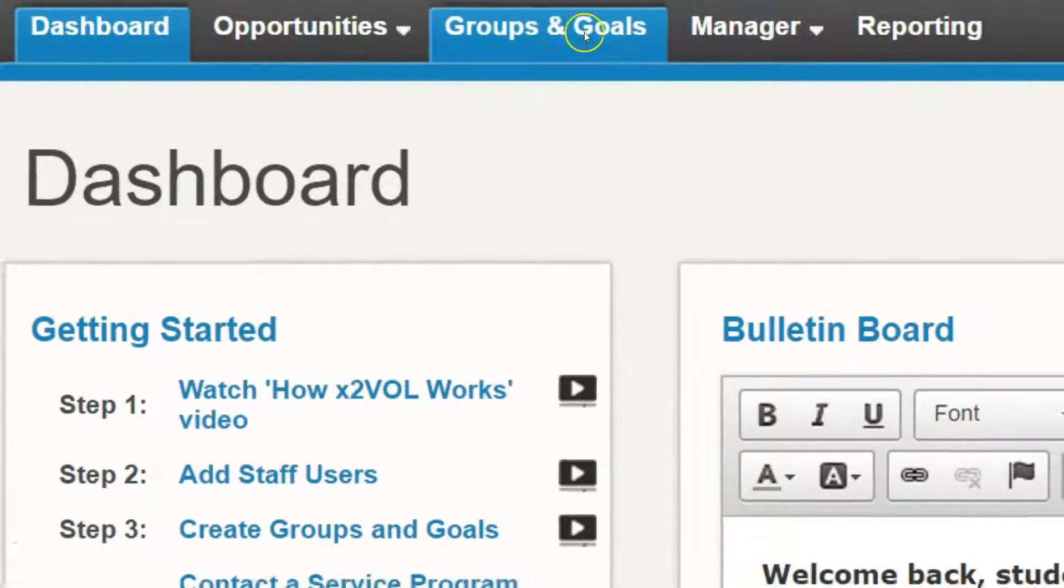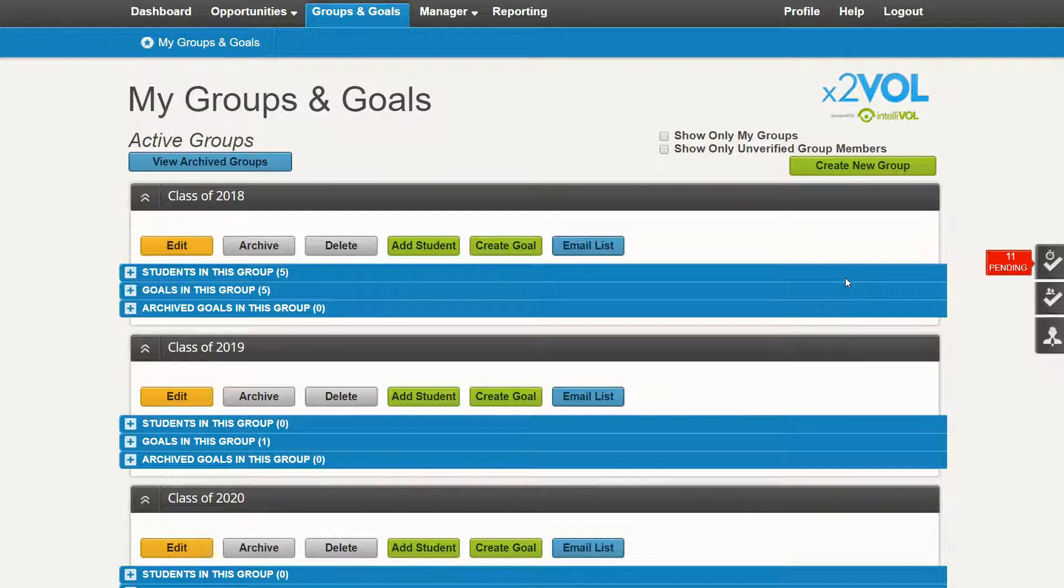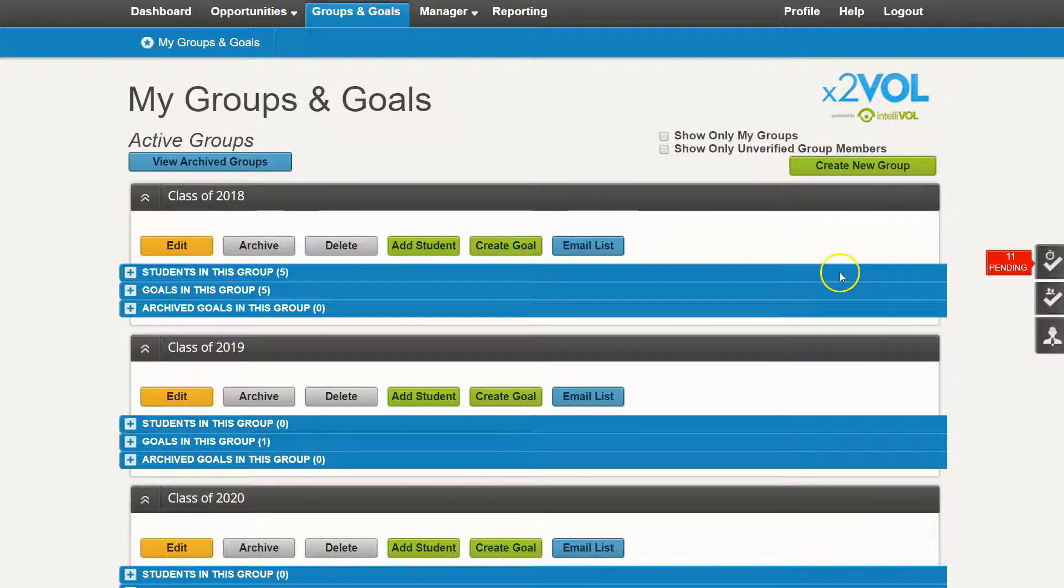I'm going to click on that, and on the groups and goals page you'll see a listing of all your groups.